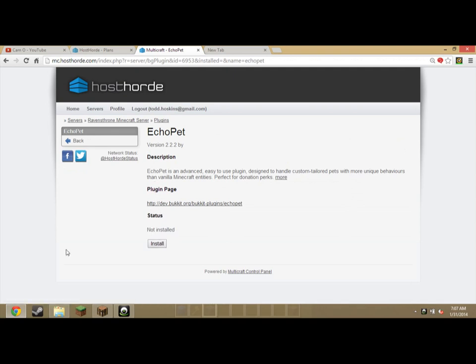So I would install a lot of plugins and then restart your server and you're on your server. It's that simple. It's pretty cool and I think it's awesome.